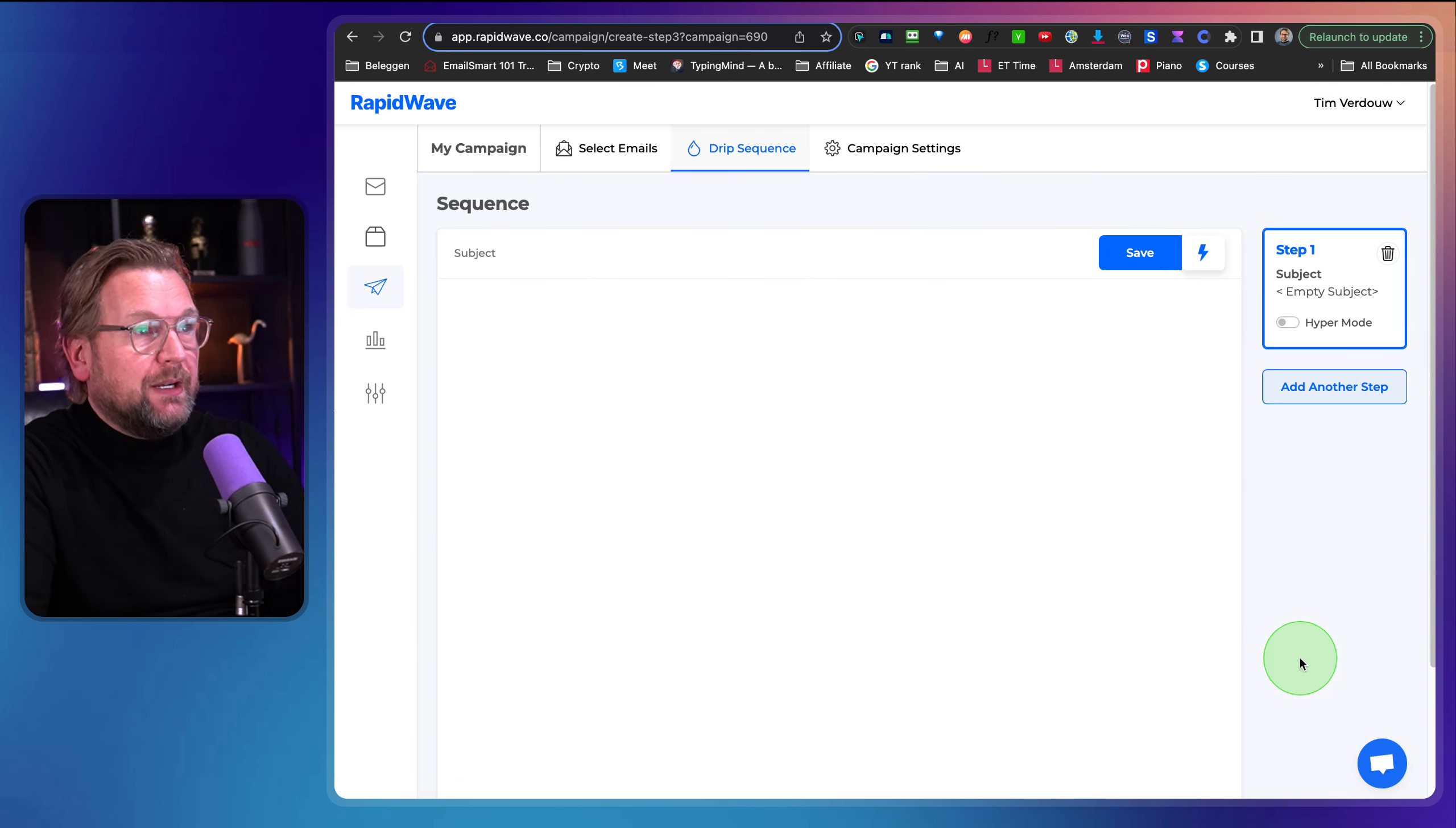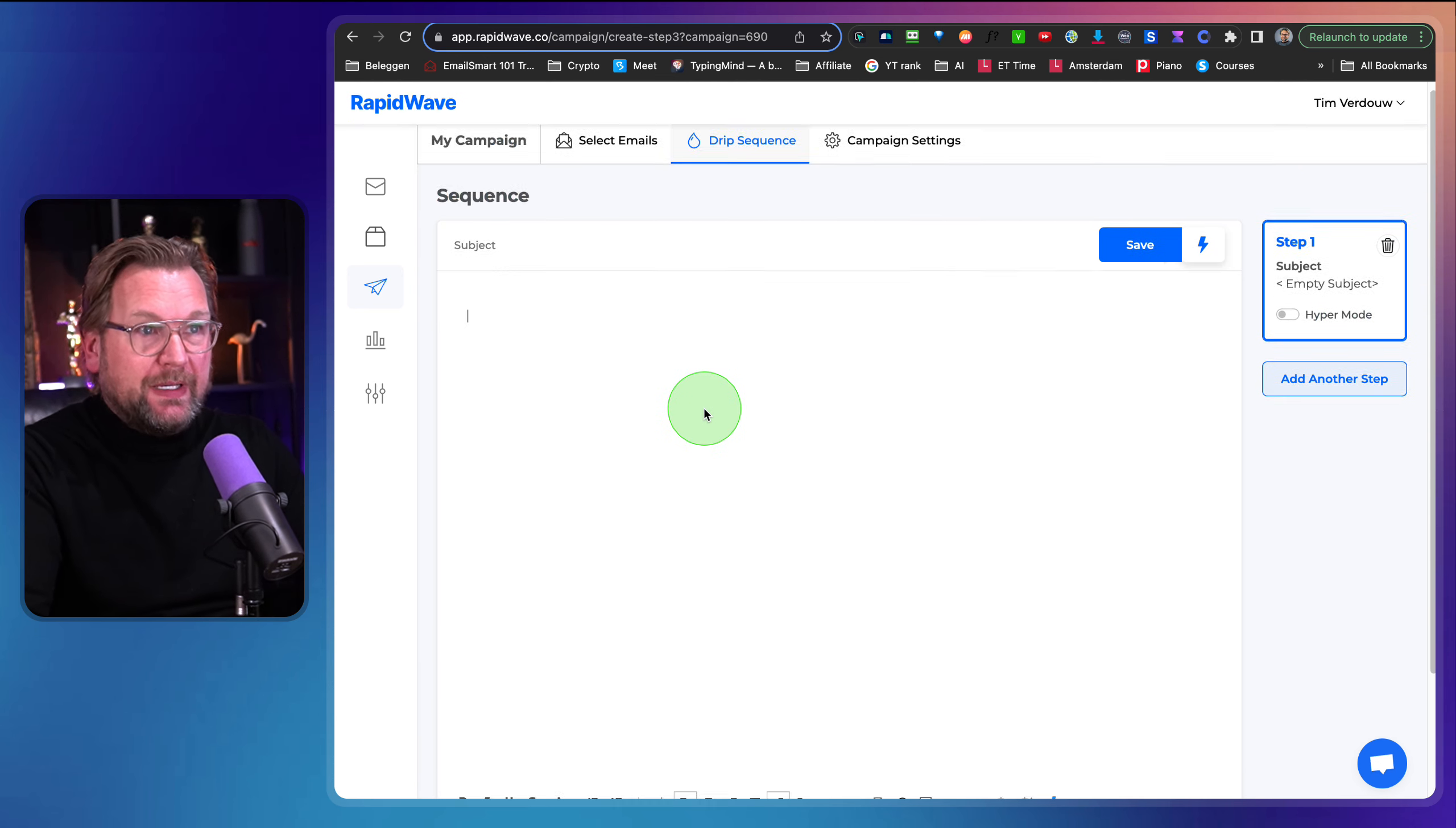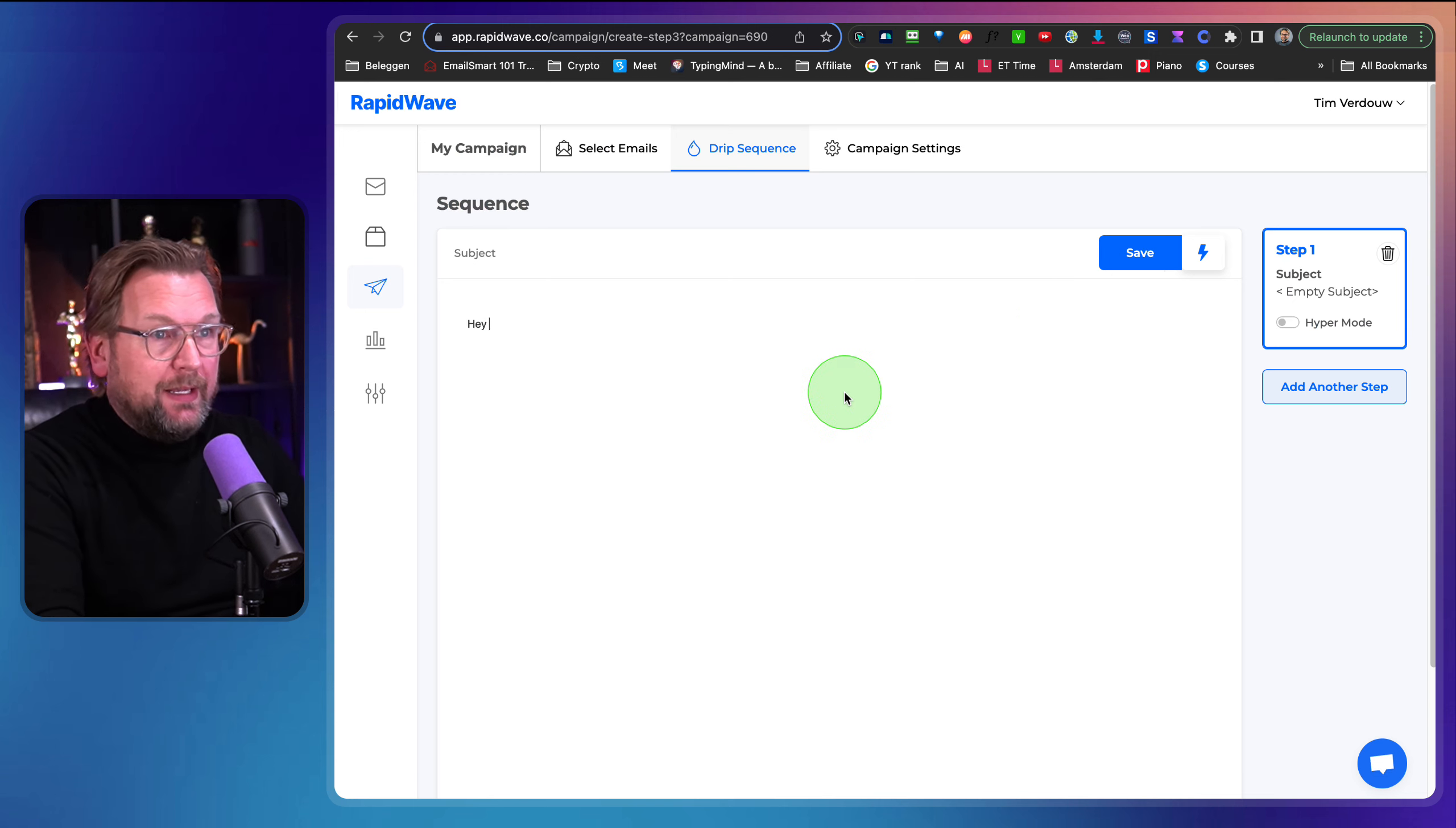I go next and you can also filter by tags. So for example, I have a test tag in here and now only the those with the test tag will appear. Now in this case, I'm going to do all three here. I'm going to select them all. I'm going to click next here.